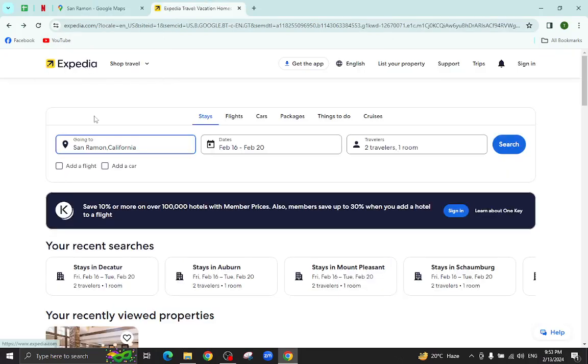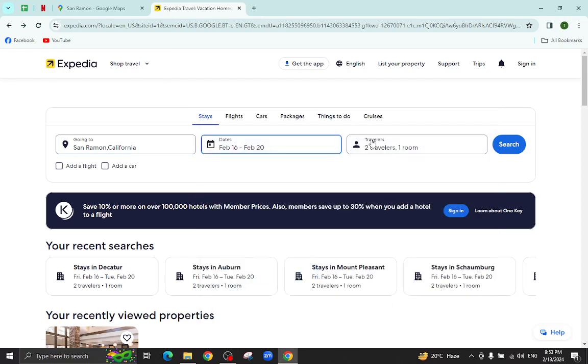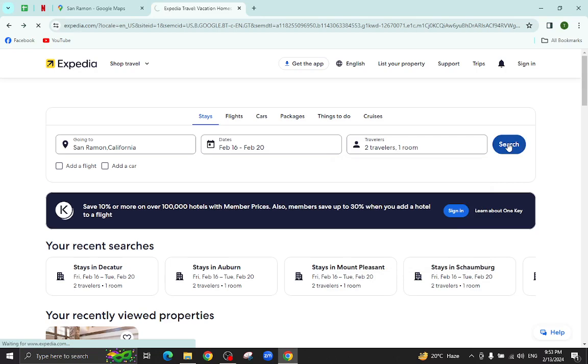This is the Expedia website. Here it will mention the city name, the check-in and check-out date, and the number of travelers that will be staying in a hotel, and hit the search button.